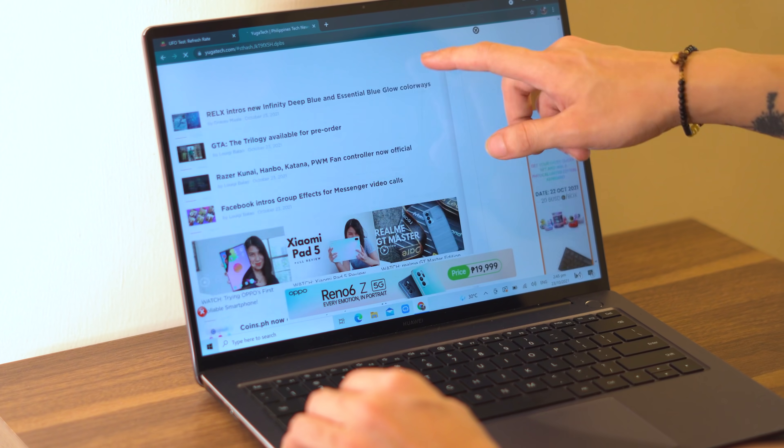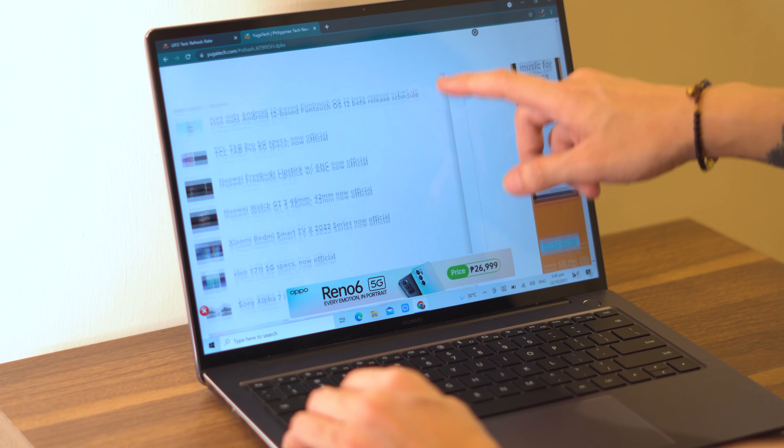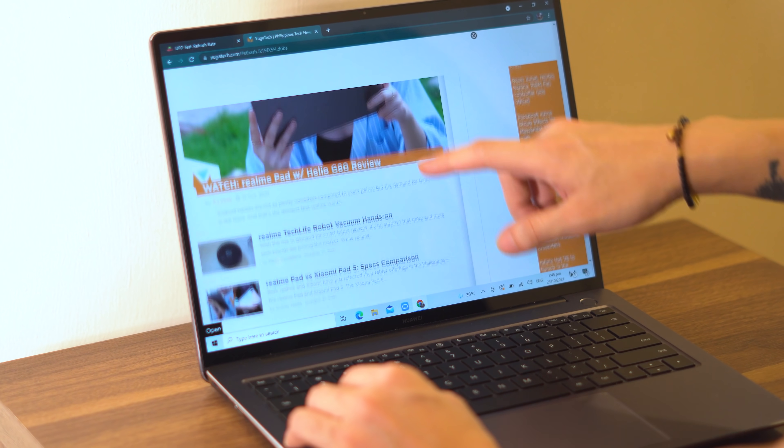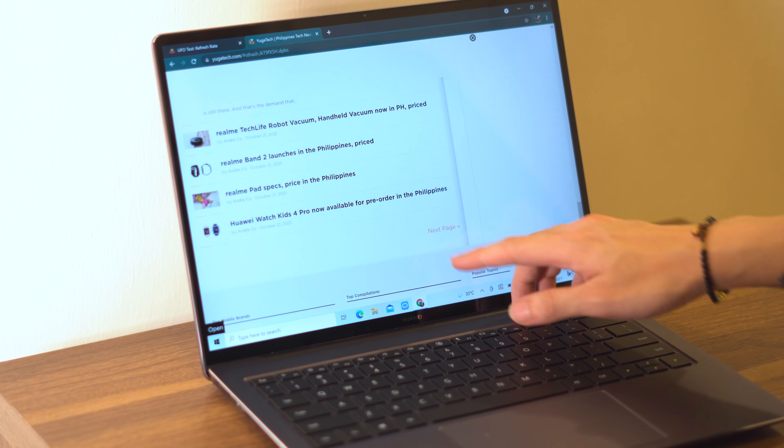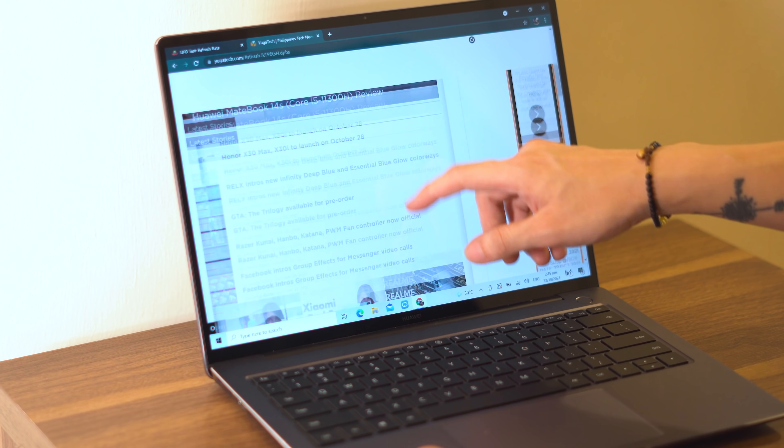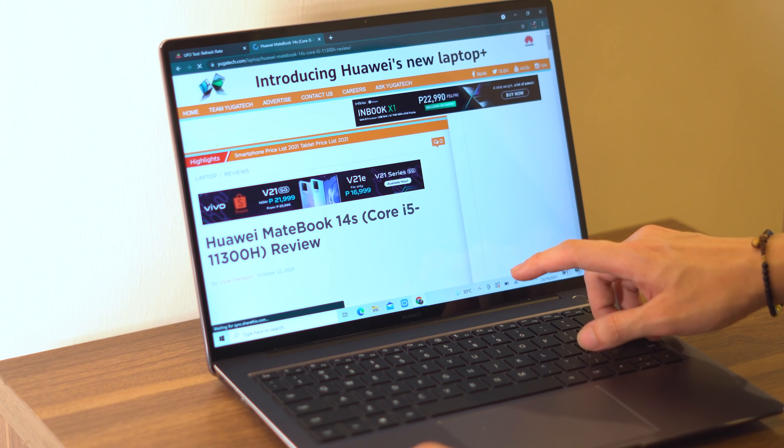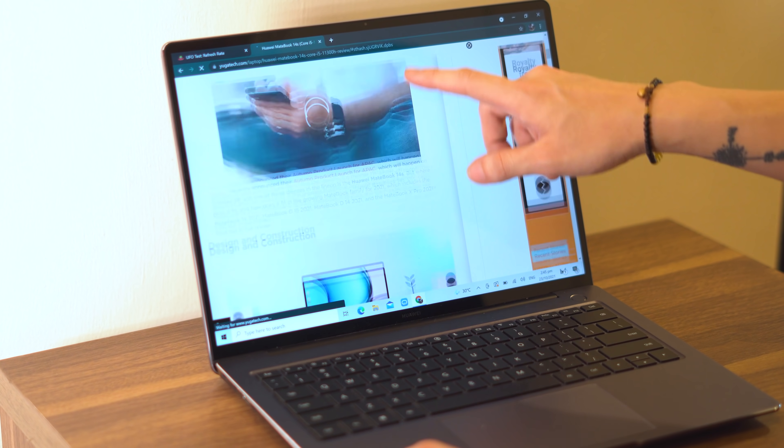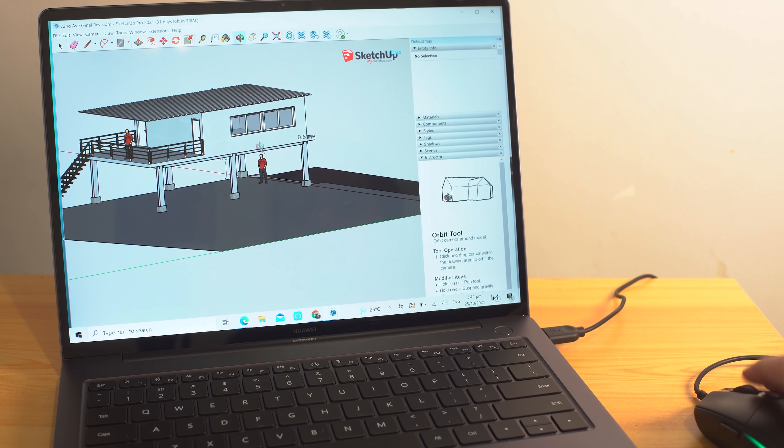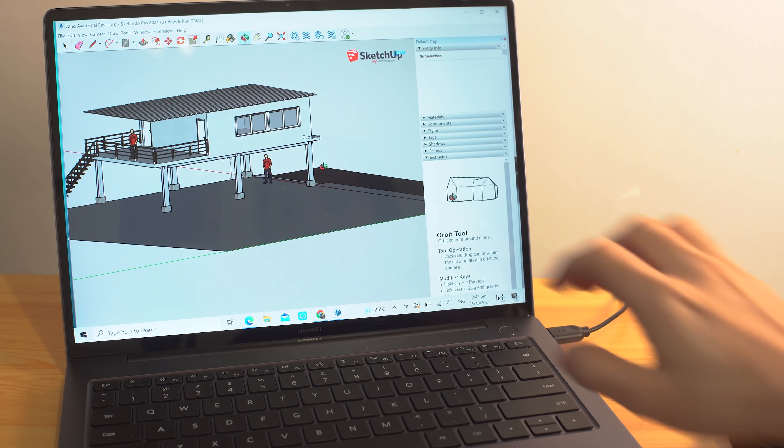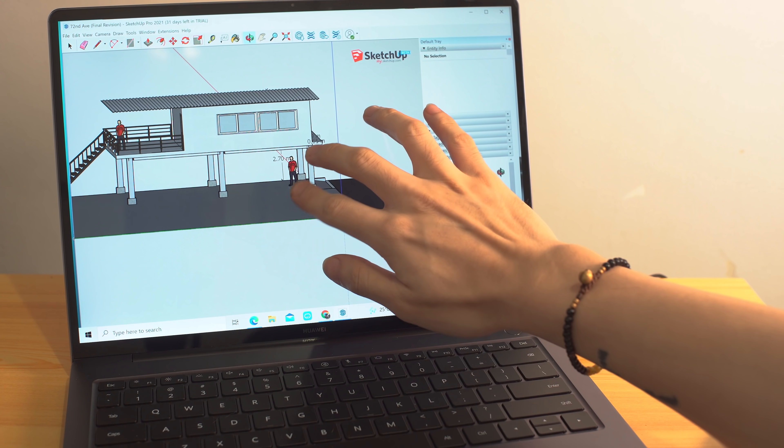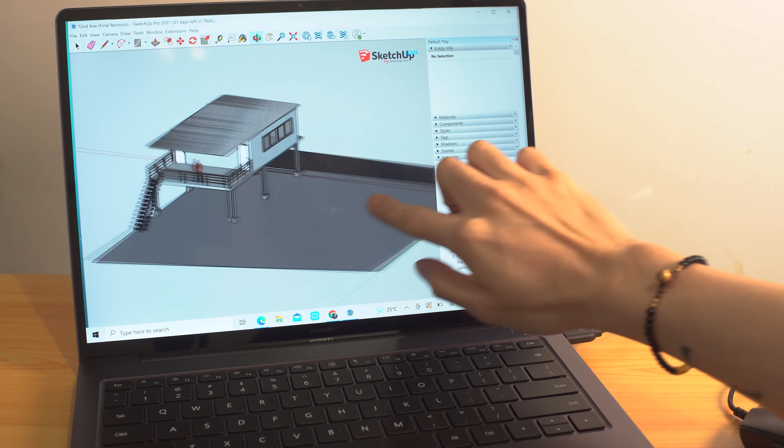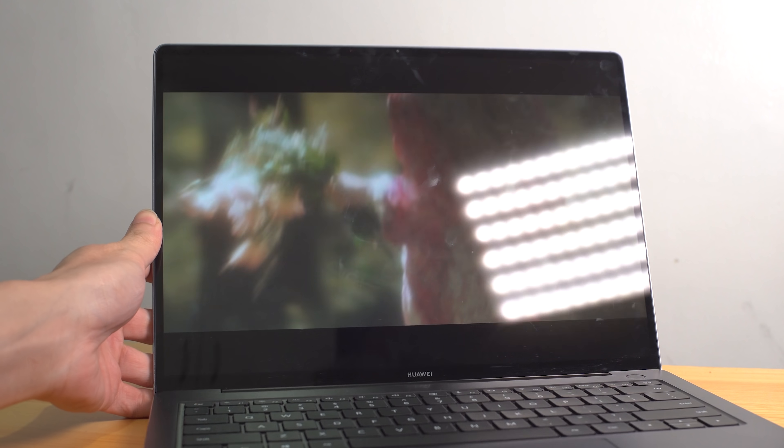The 10-point precision touchscreen on the other hand is a really nice addition to have. For one, it's great for easy and quick navigation when you're not in the mood to use the touchpad. And second, touchscreen displays usually have better brightness and color accuracy than ones without. This could also be well handy to those who work on 3D rendering software, eliminating the need to use an external mouse's scroll wheel button to orbit around the model.